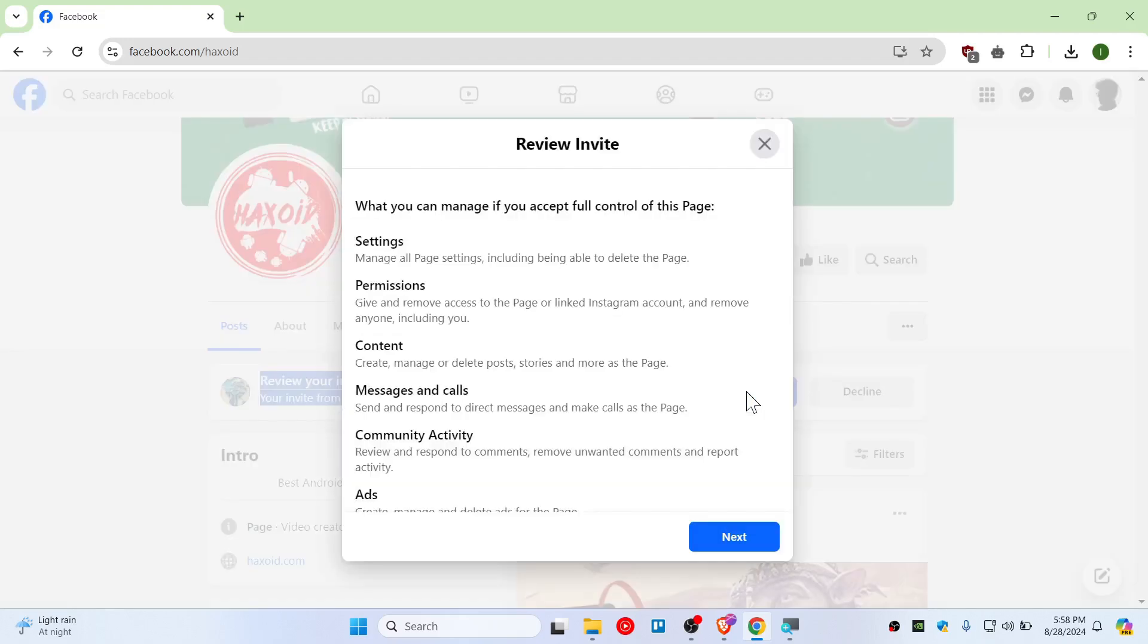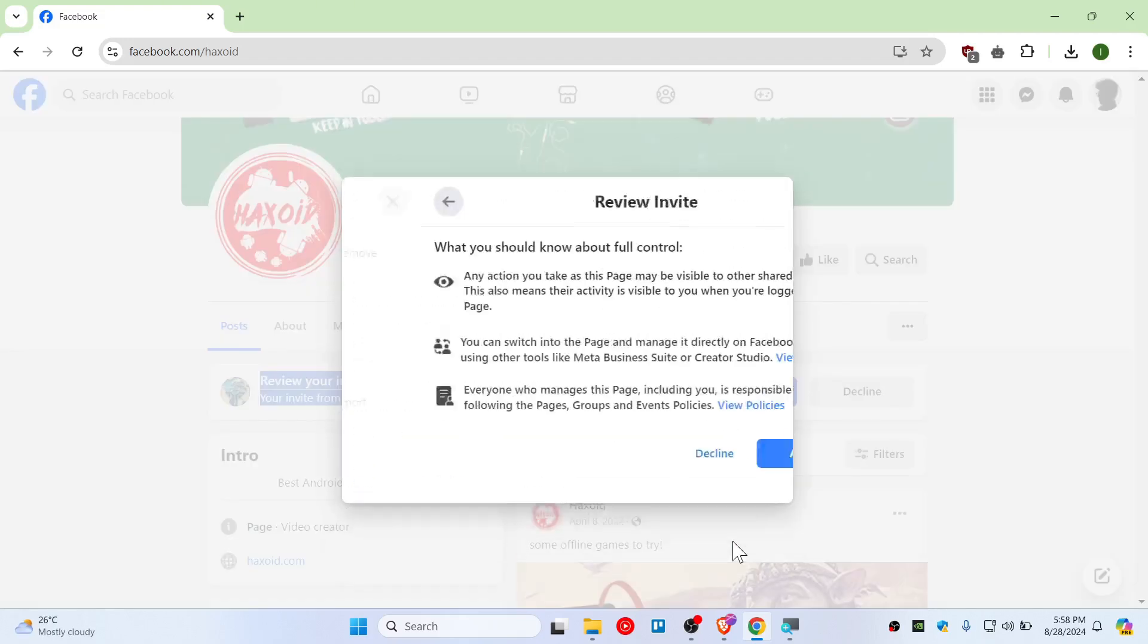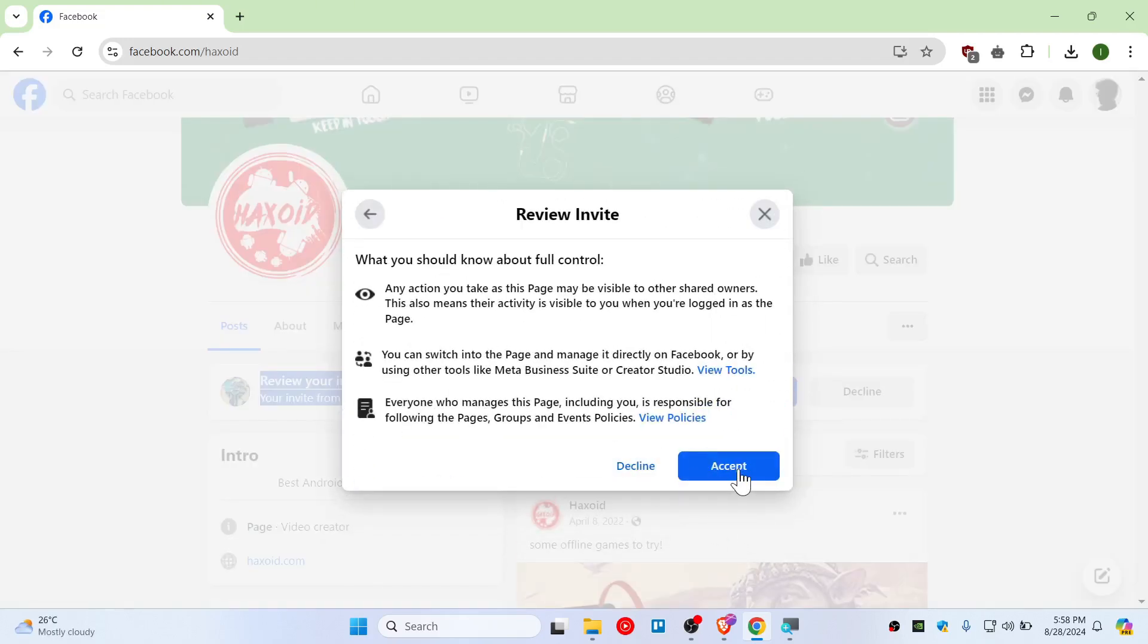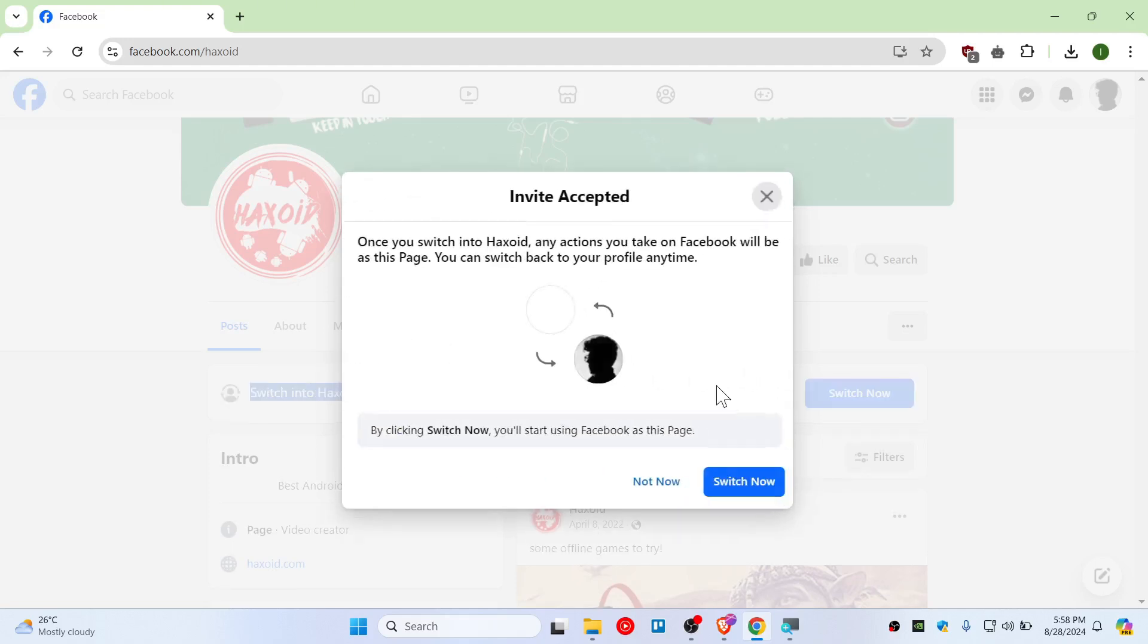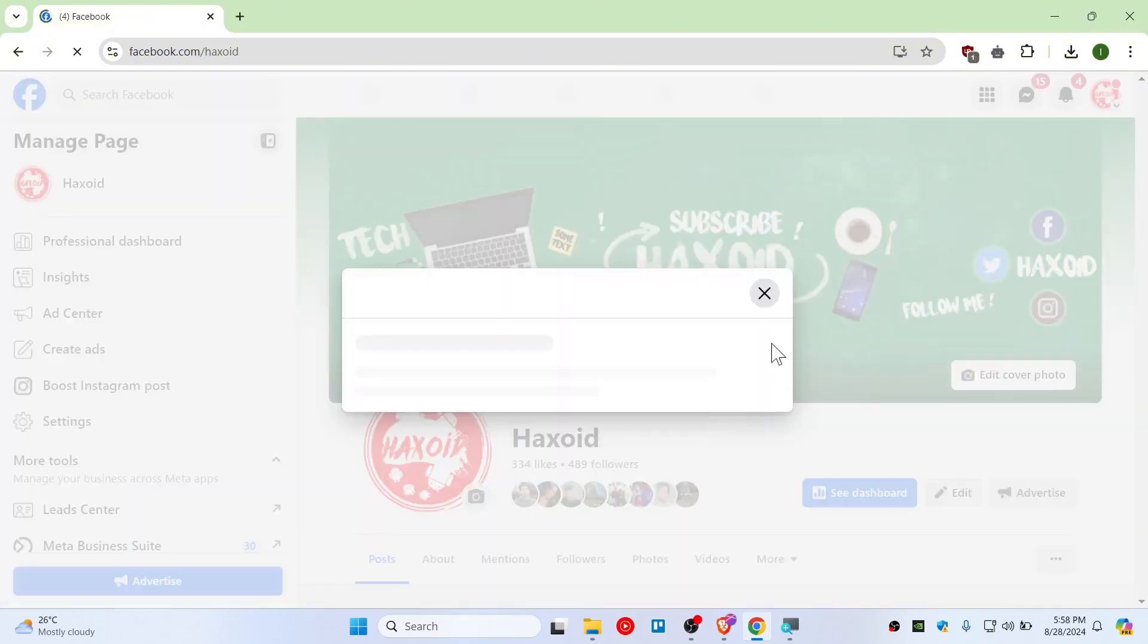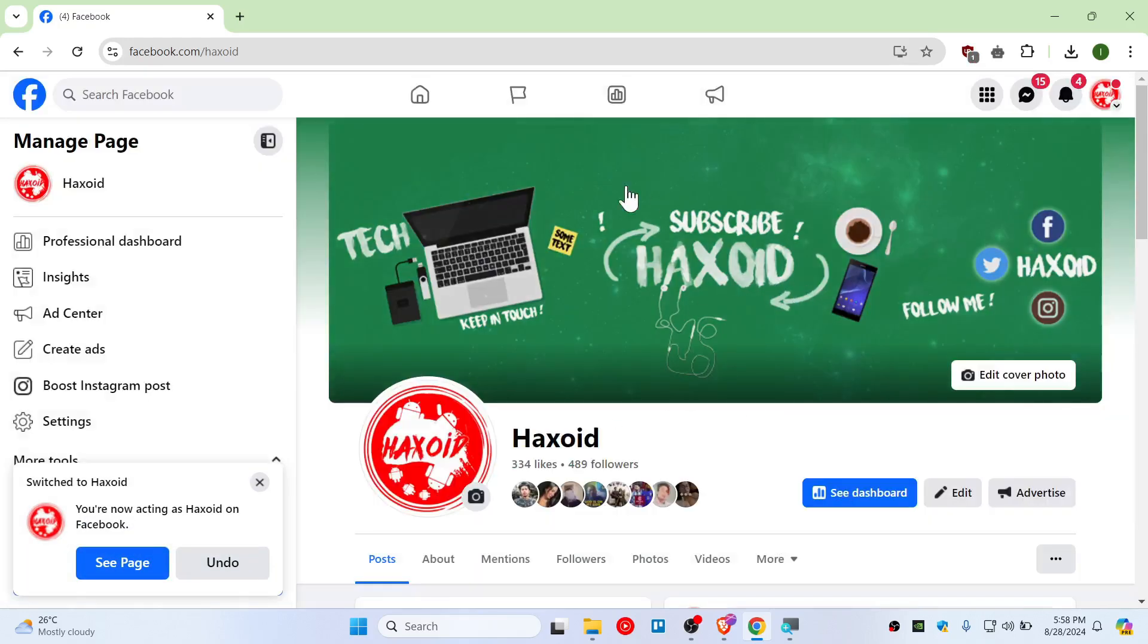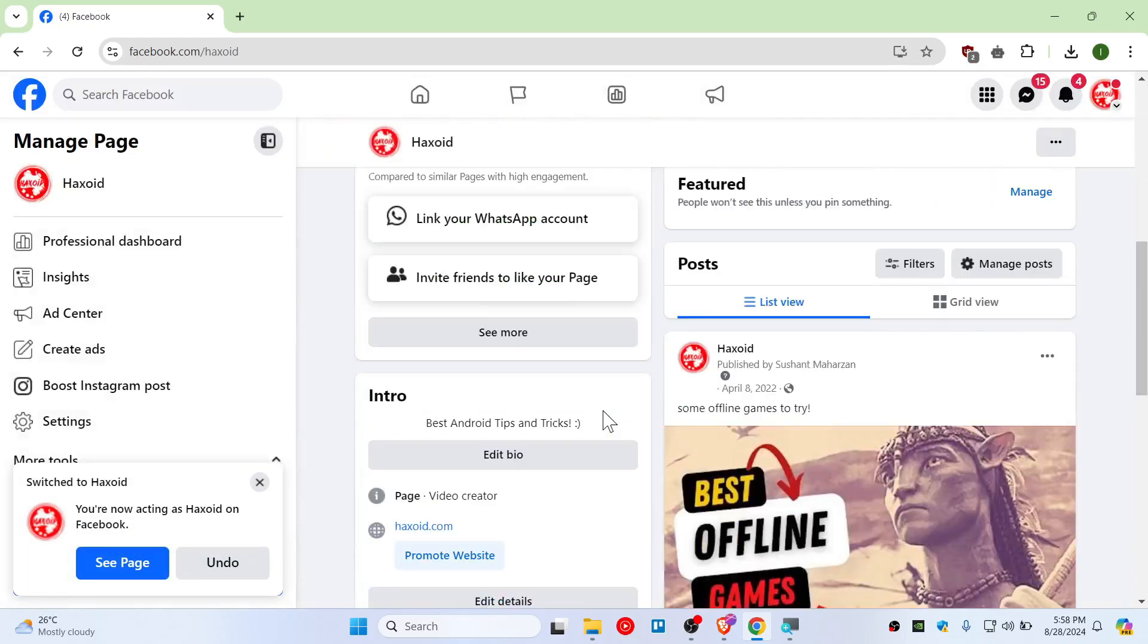page. Just switch, and now you have full admin access. You're the admin of this page right now. This is how you invite admin access in 2024. In case you didn't receive a notification,